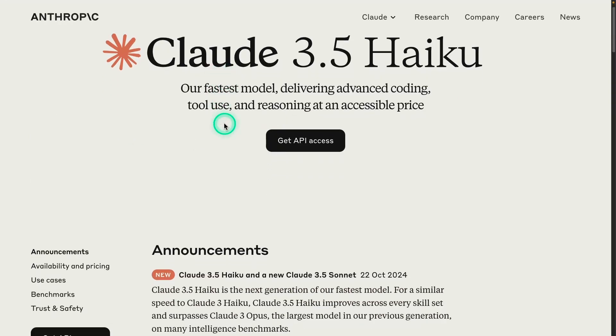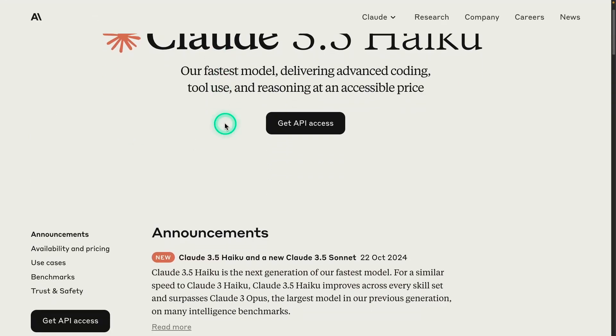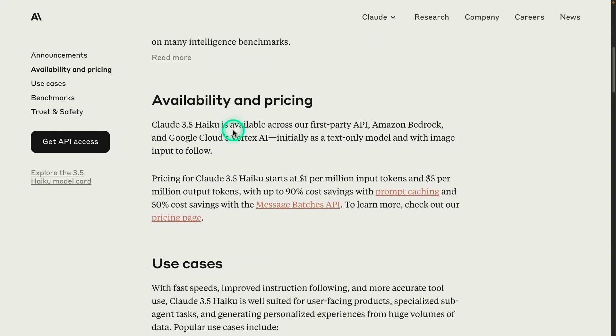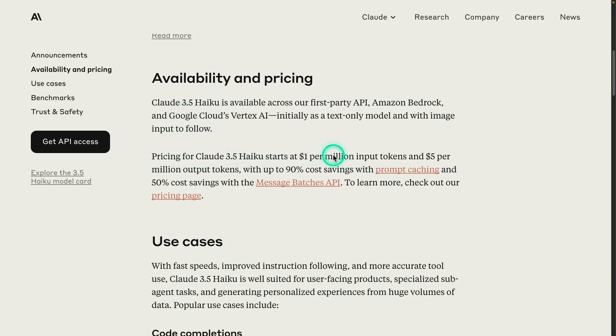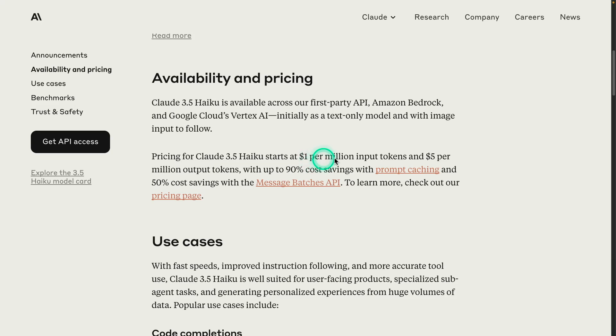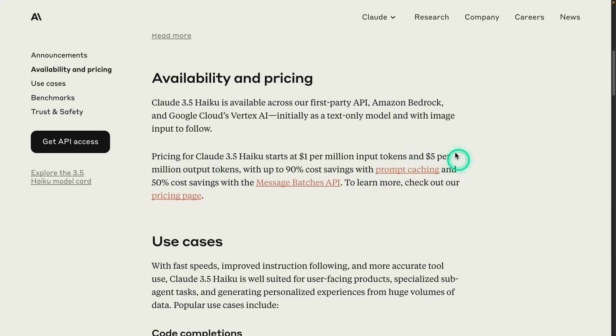In this video, I'll go over a few things we know about Haiku and how to make sense out of this release. Let's talk about the pricing. This has raised a lot of questions and controversy in the community. The pricing for Claude 3.5 Haiku starts at $1 per million input tokens and $5 per million output tokens.